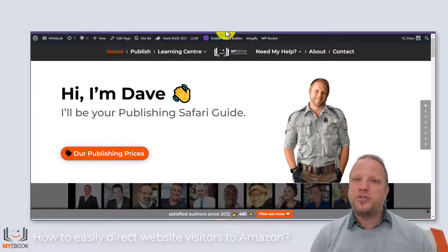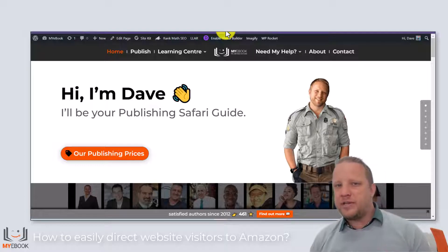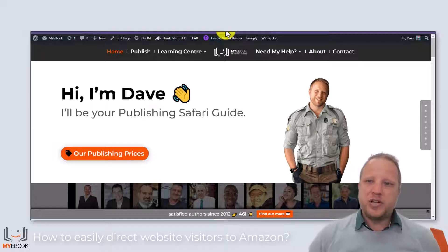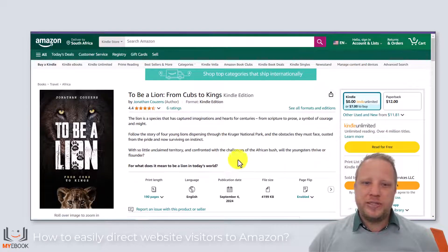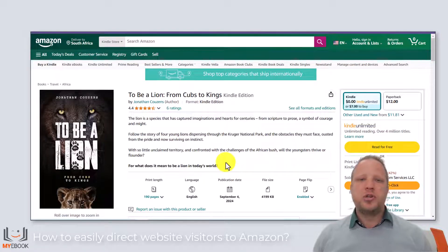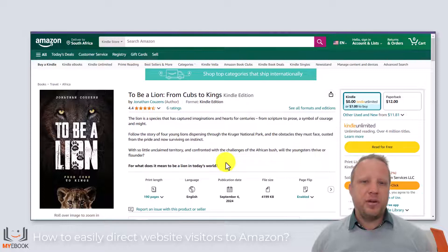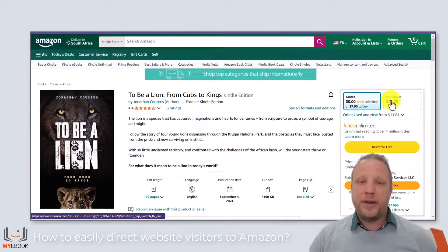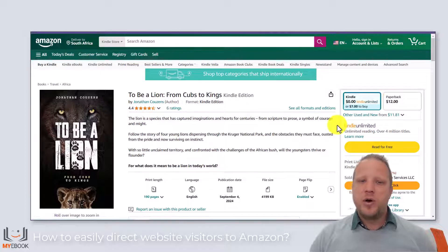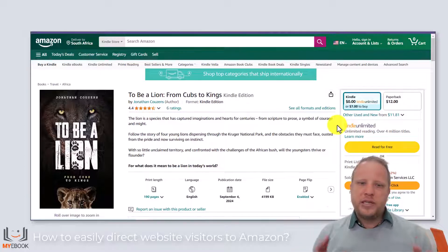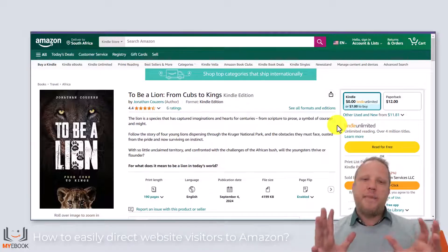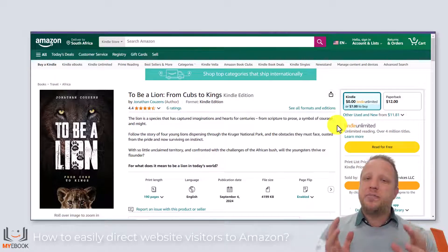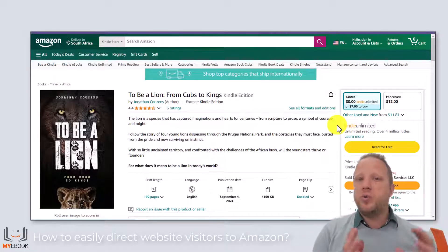I'm going to assume that your book is already available on Amazon, either as an ebook or a paperback form. Here we have a book that I'm going to show you today — your book should already be available online. As we can see, this is available not just in the ebook but in the paperback form as well. I want to show you how I'm going to take what's here on Amazon and showcase it beautifully on my very own WordPress website.